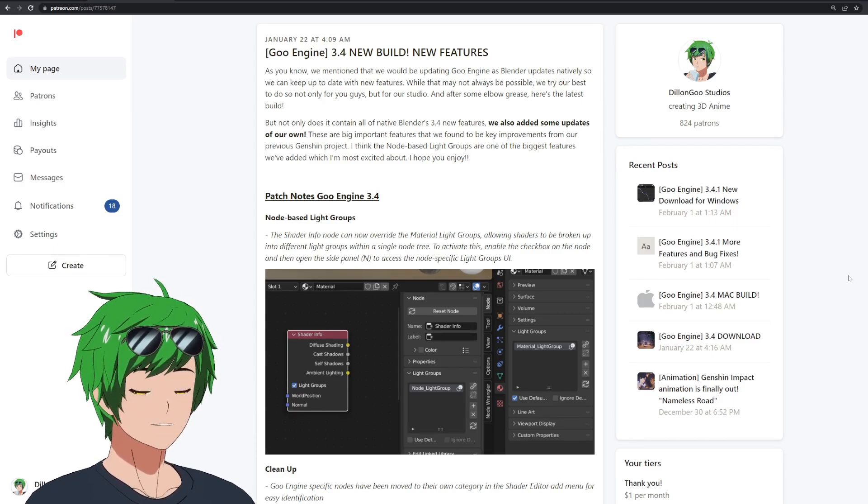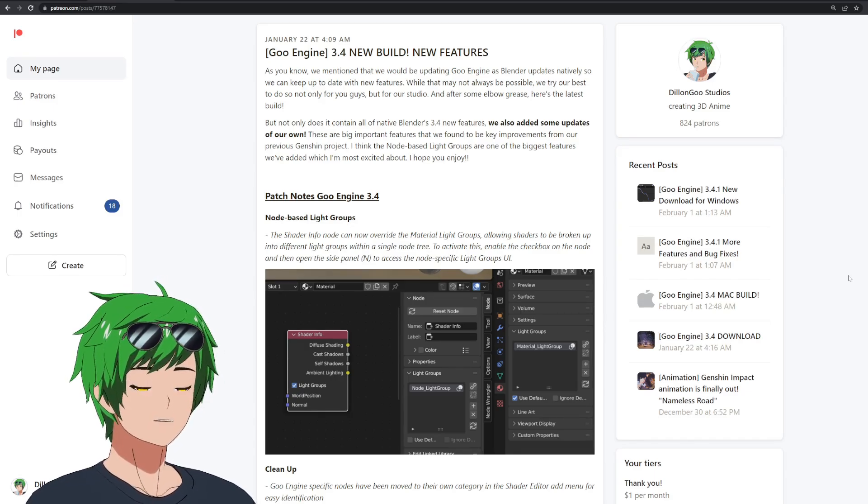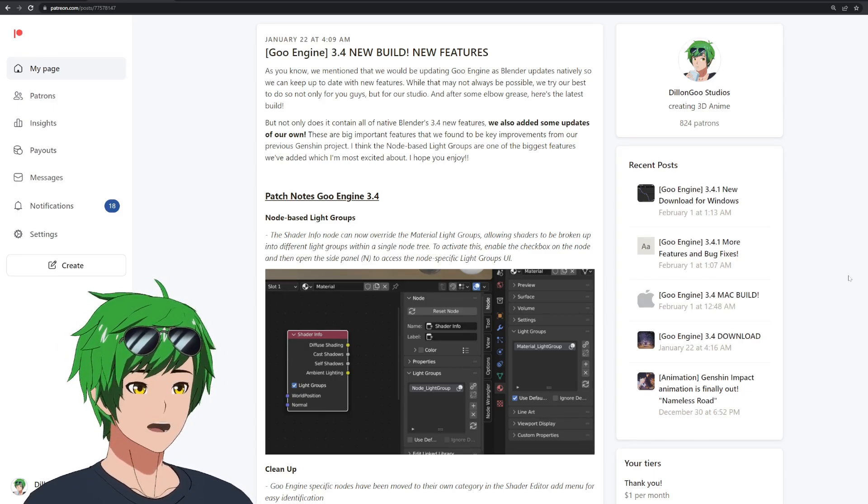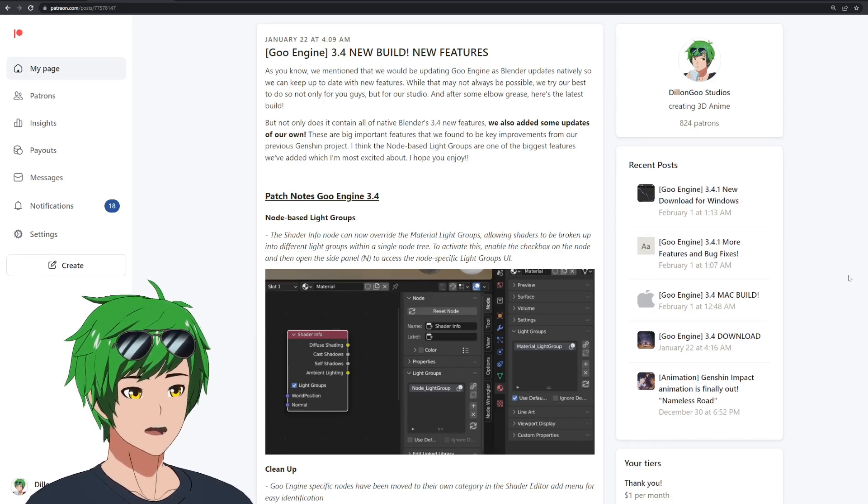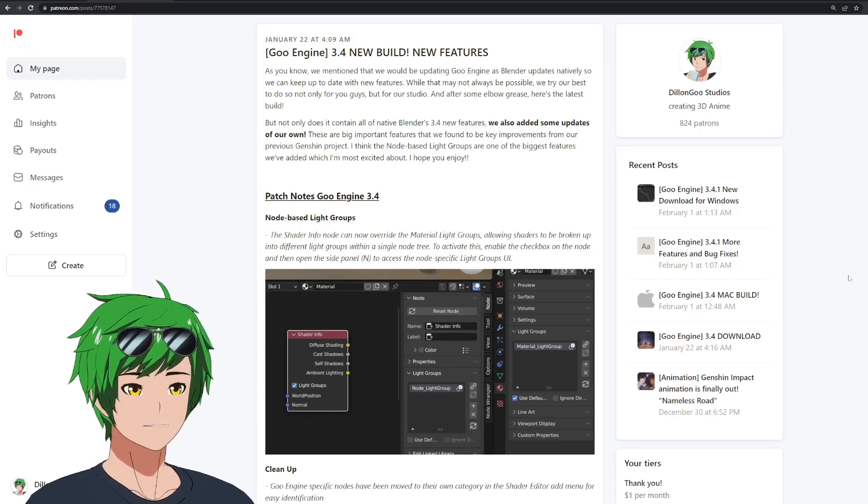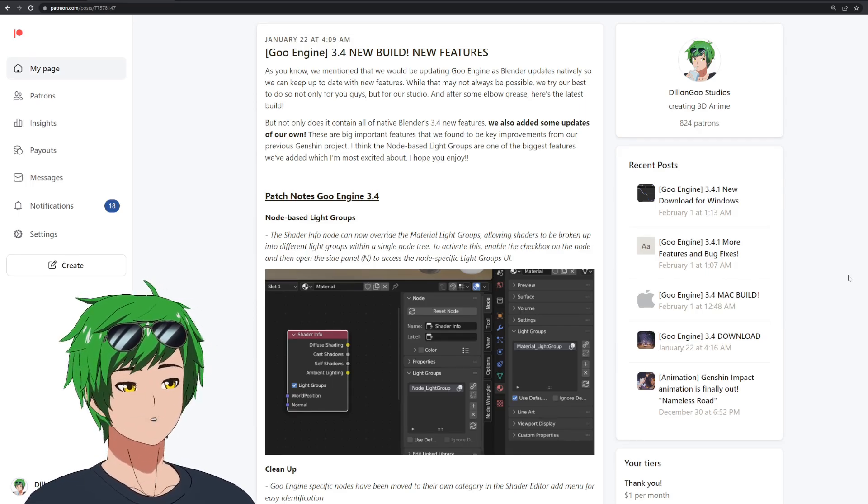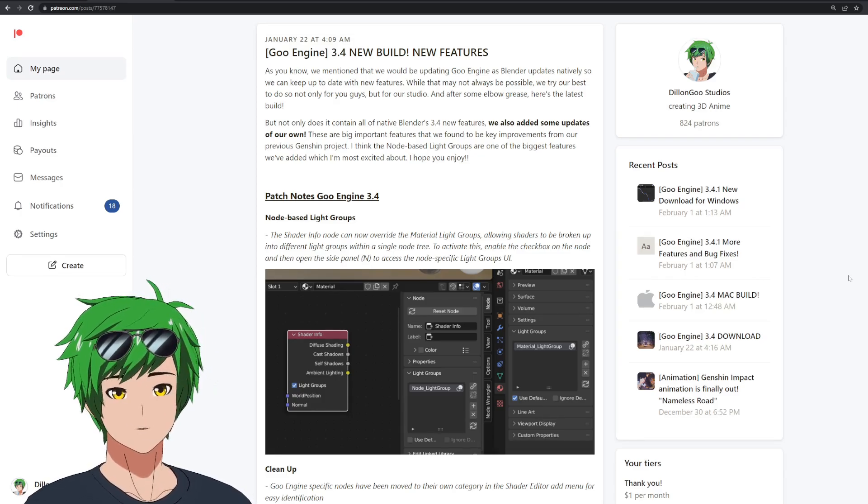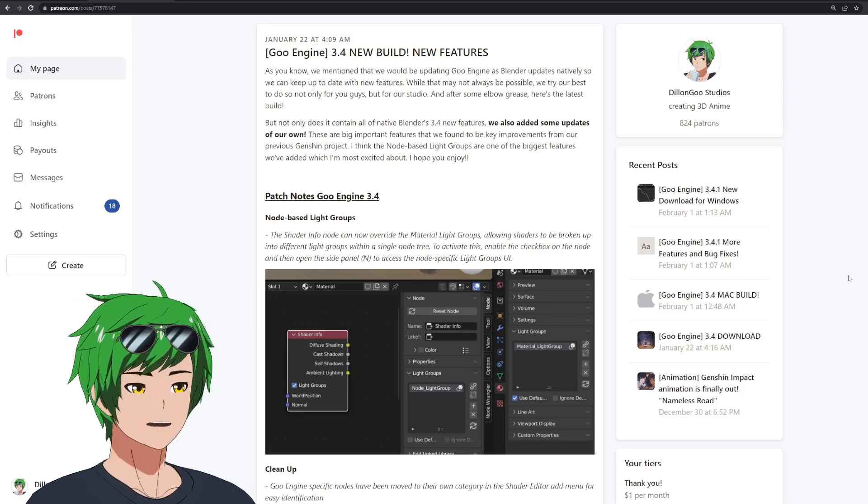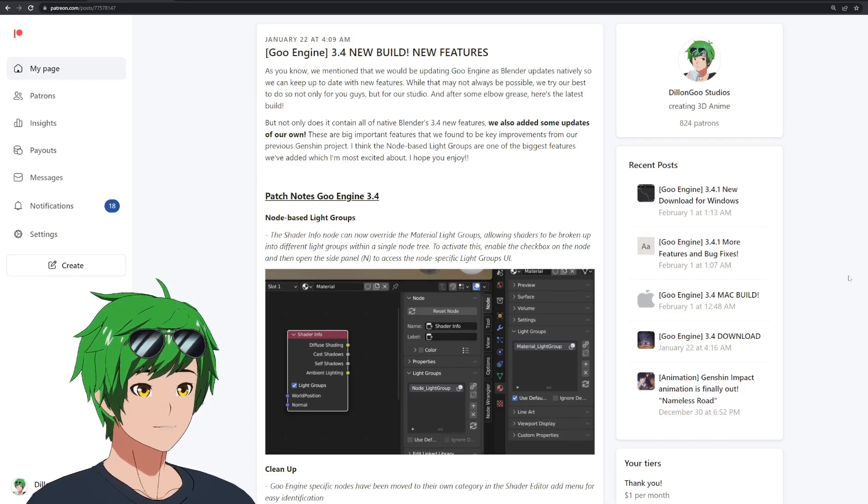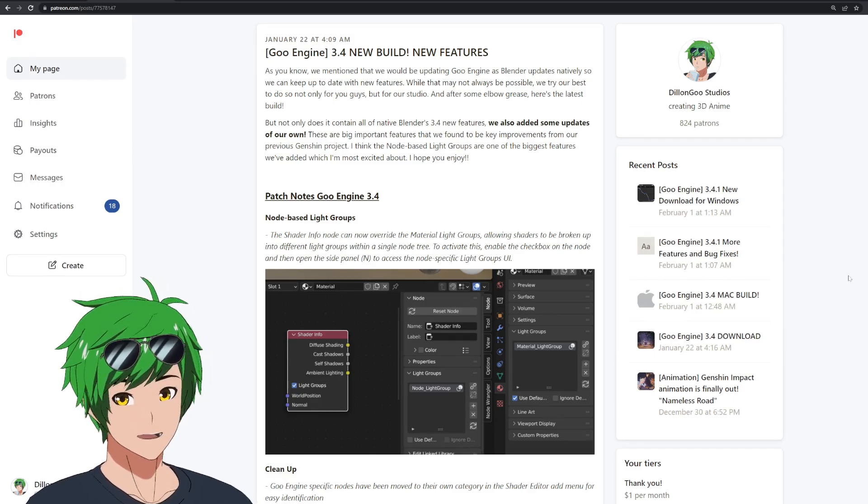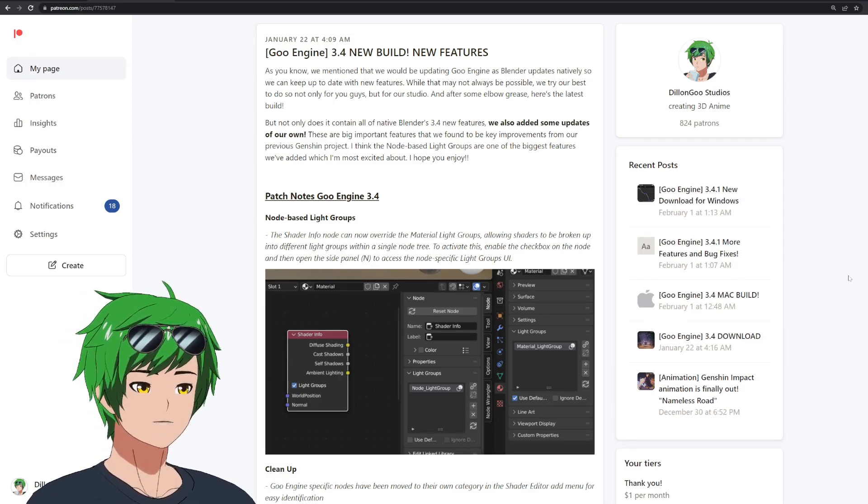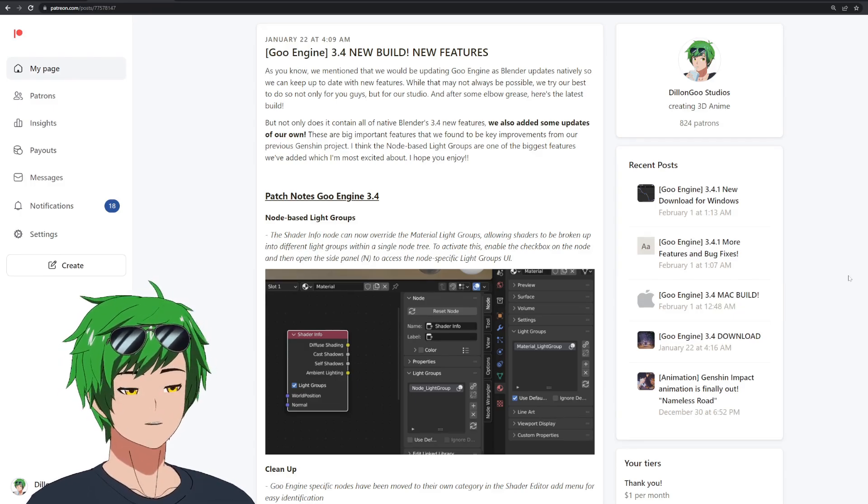One of our most exciting features is finally in Goo Engine and it's node-based light groups. This is a huge thing because it's something I've personally wanted for a while. Light groups were great, they were very helpful, but they made it difficult to use multiple light groups in the same shader. You had to use a single set of light groups for an entire material, and it was a bit limited in terms of what you could do with it.